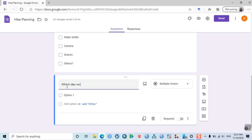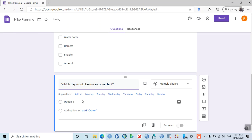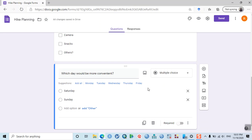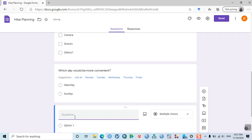Add another question: 'Which day would be more convenient?' Google gives you some hints — for example, Saturday and Sunday. You can add one last question after that.